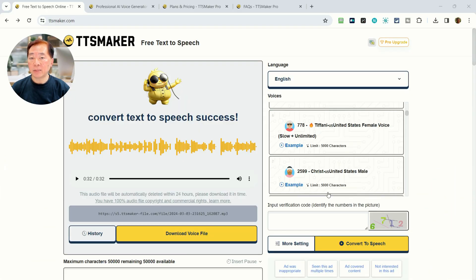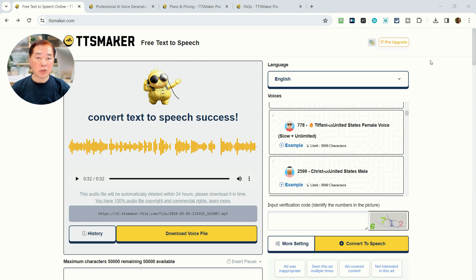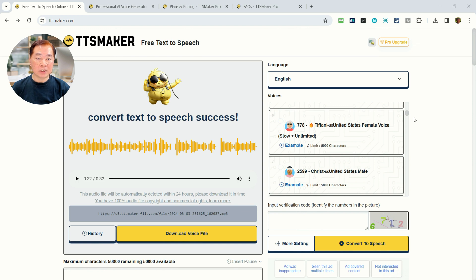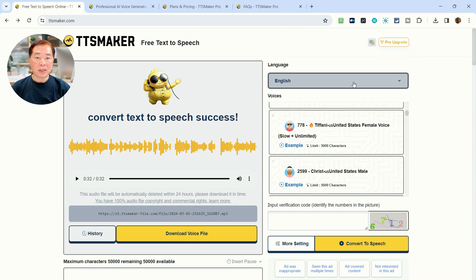TTSMaker is actually very simple to use. Right now we are at TTSMaker.com, where this free text-to-speech converter resides. Let's go into a little detail on the user interface. On the left-hand side, you can see the place where you enter your text, and this is where you convert the text to speech. Up here you will see where the languages are listed. We have a default language — normally I will set it as English — and there are many languages available.